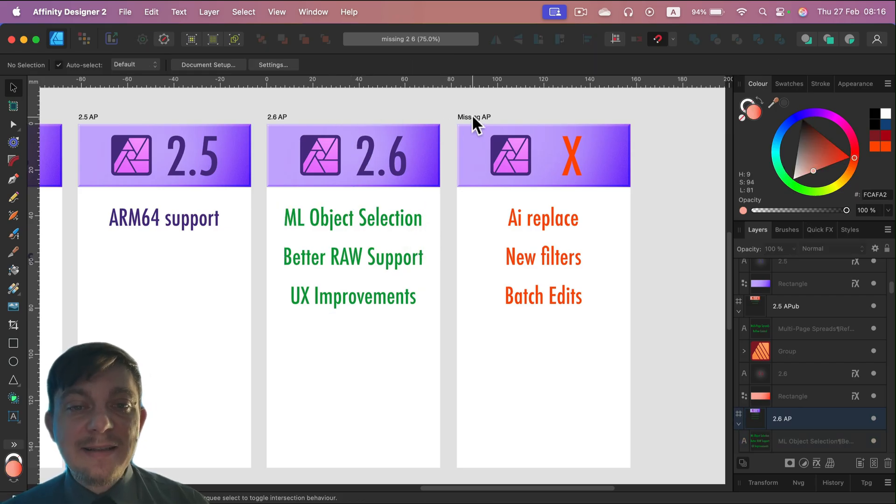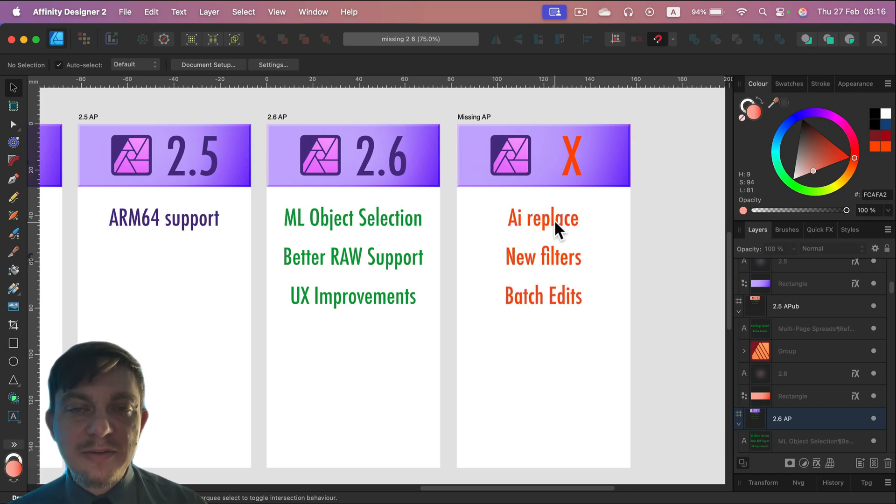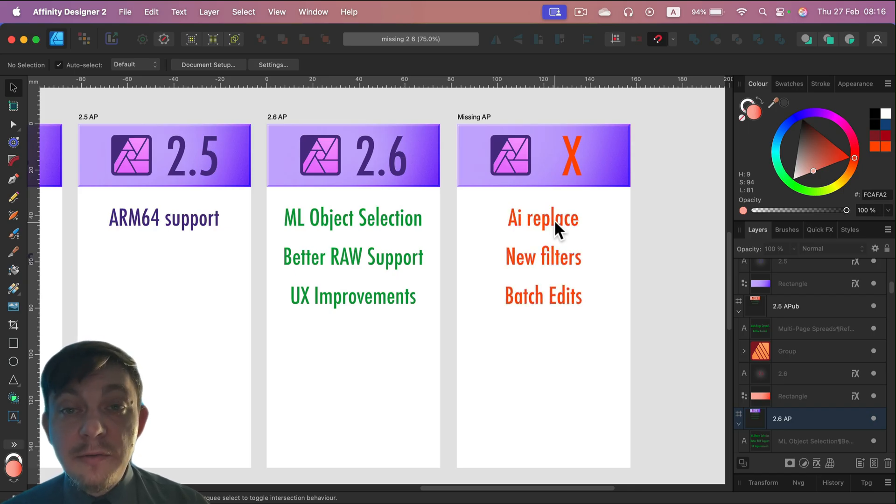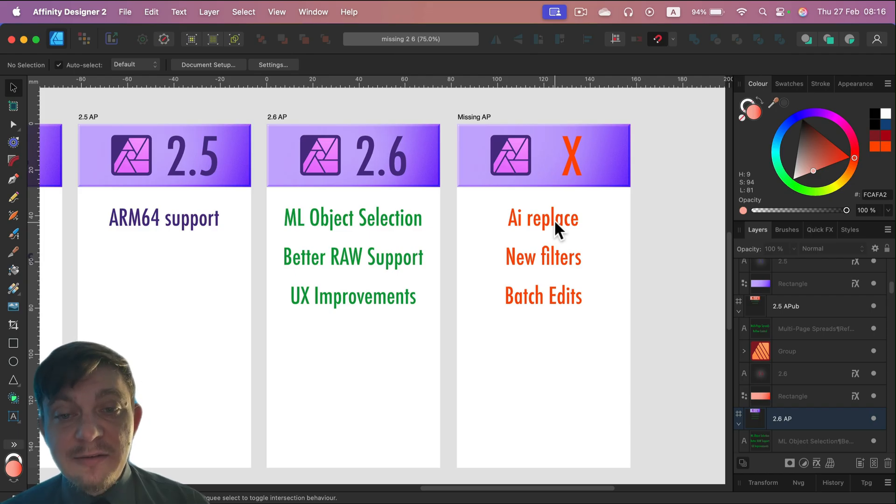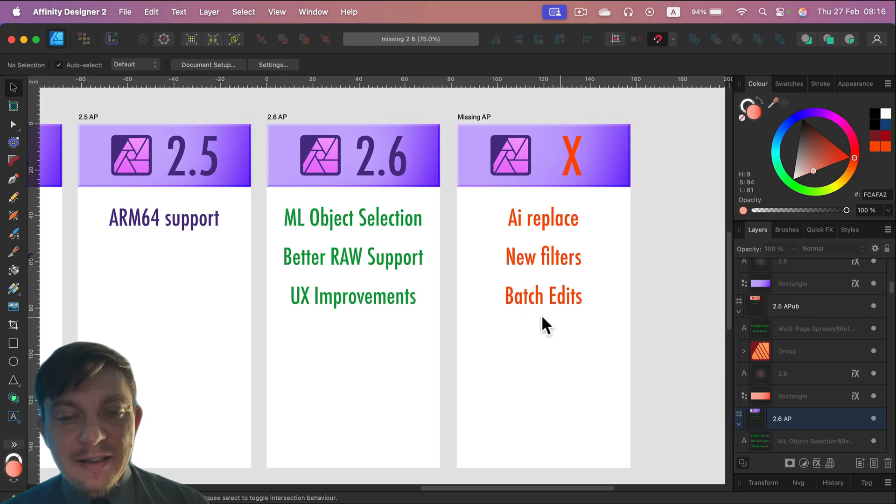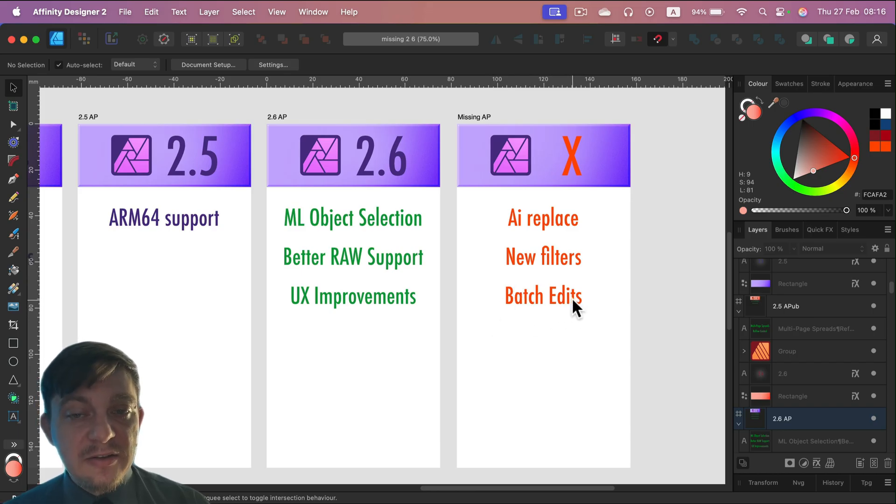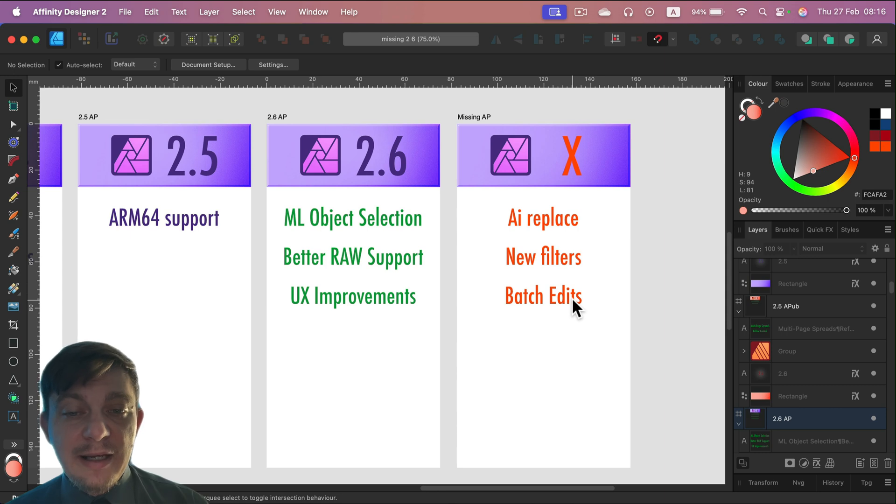And what is still missing? AI Replace is not here, so we cannot AI generate a new backdrop. We cannot AI remove stuff. There are still some filters missing that people have been asking for since version 1. Batch editing is not ideal as well for photographers professionals. So there's still room for improvement.